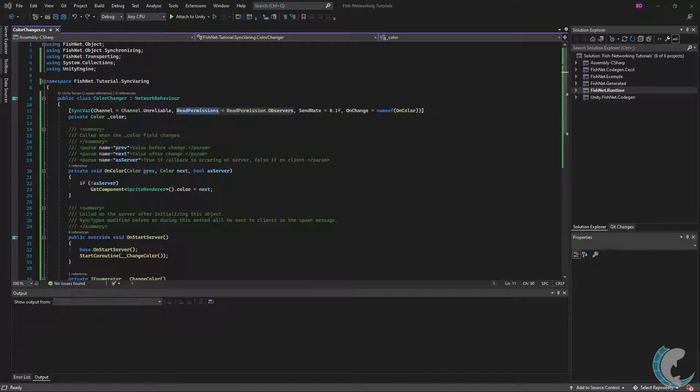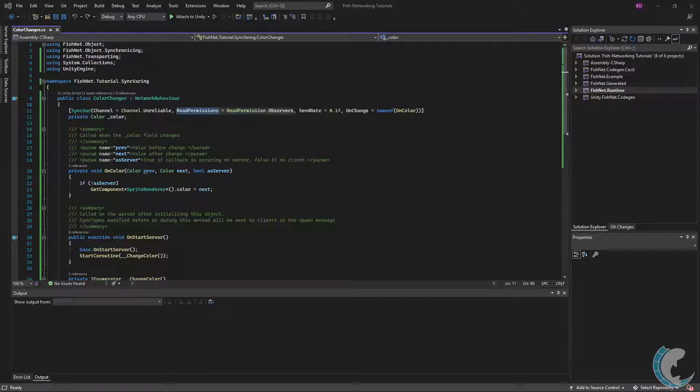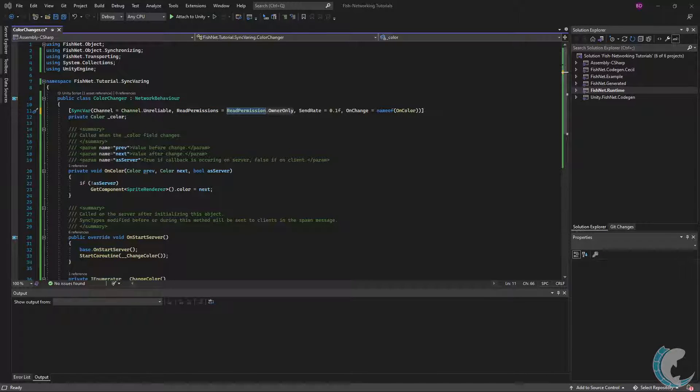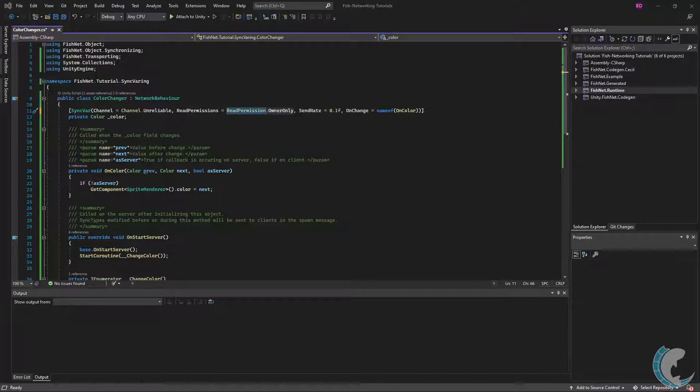Next is read permissions. This is who may receive value updates. When set to observers, any client which has view of this object will get the updates. When set to owner only, only the owner of the object will get value updates.